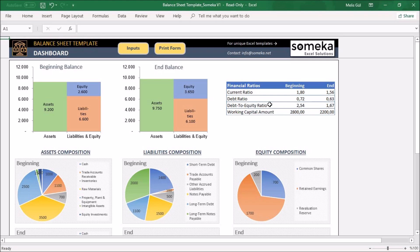High debt to equity ratio is high risk for you. Working capital amount shows your ability to finance current operations without relying on short-term borrowings.